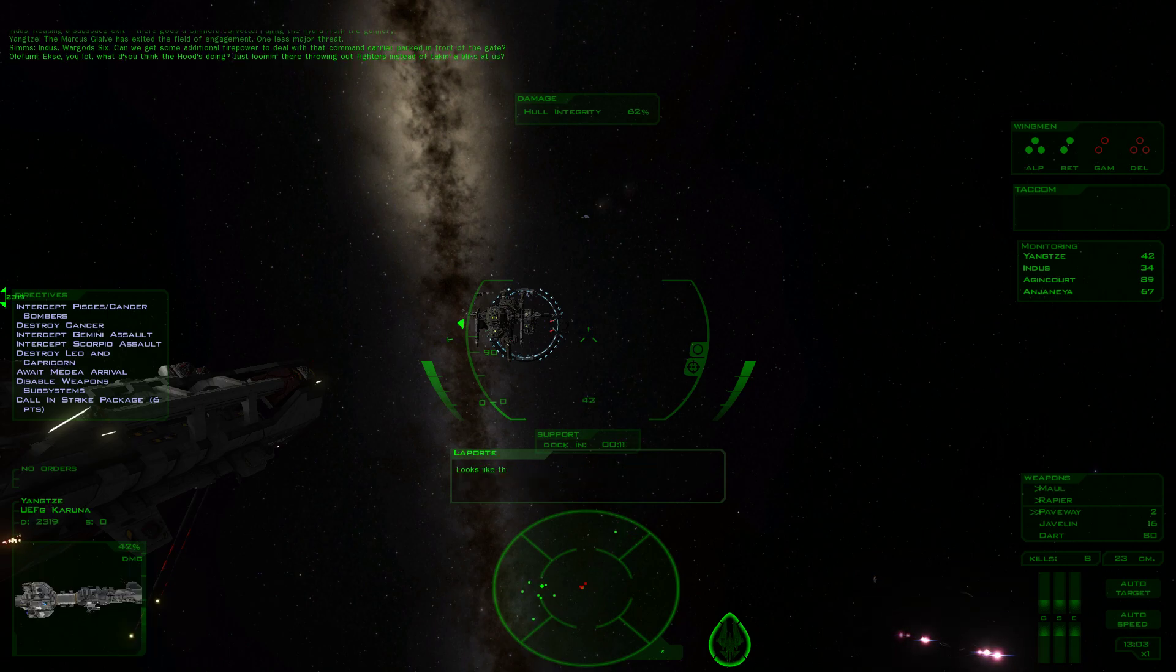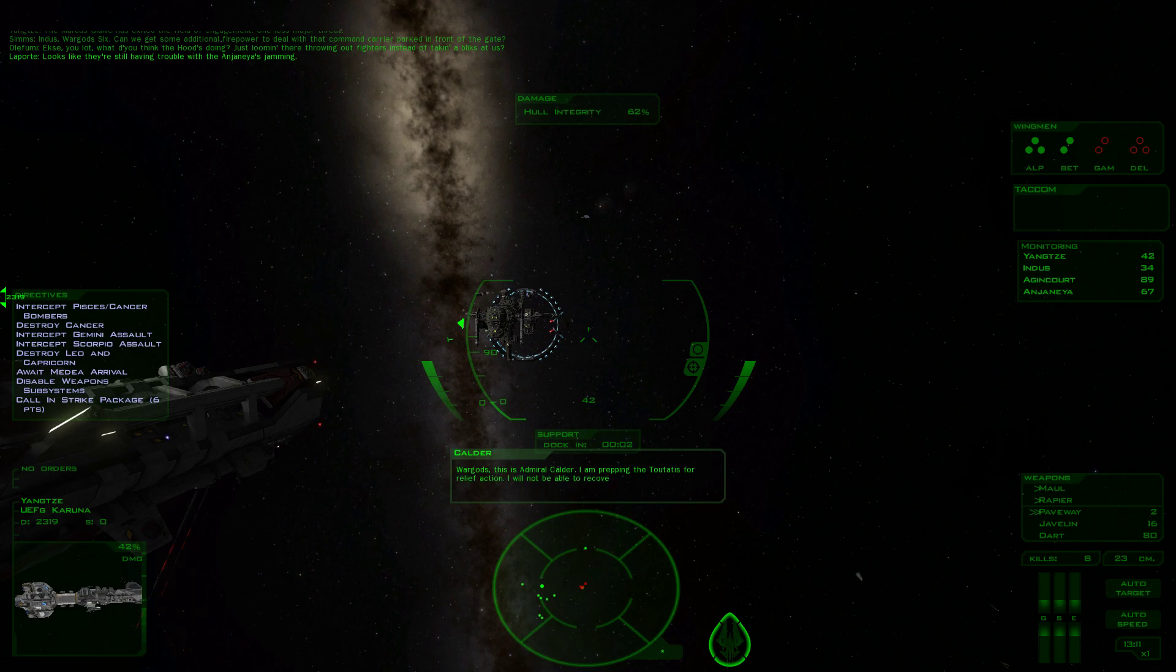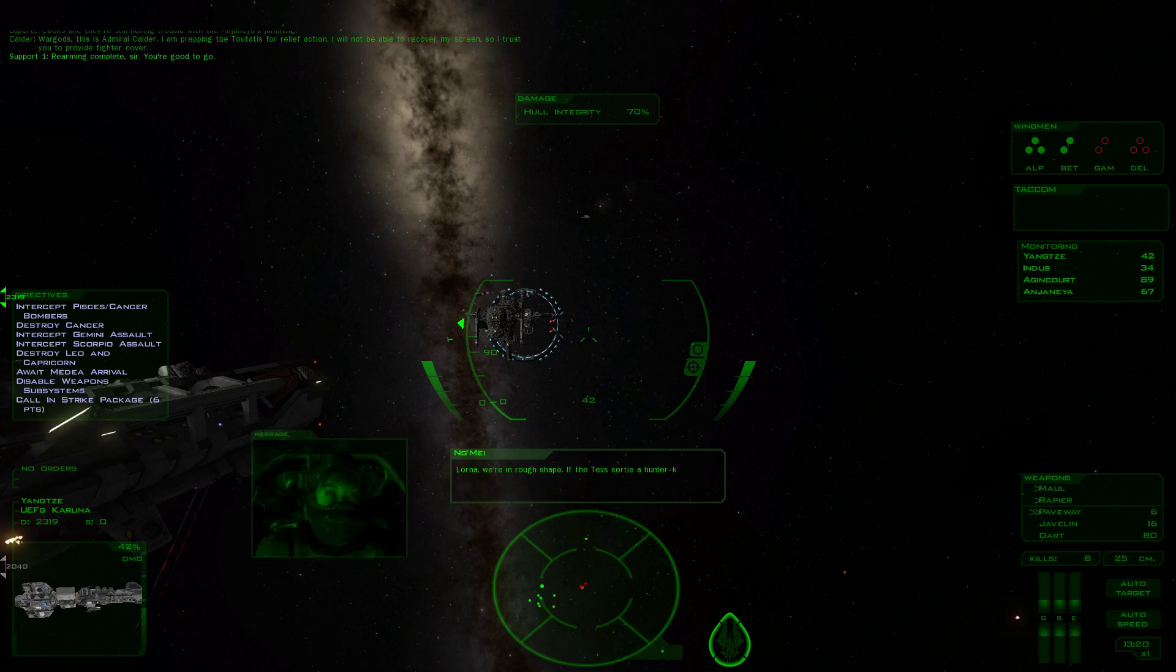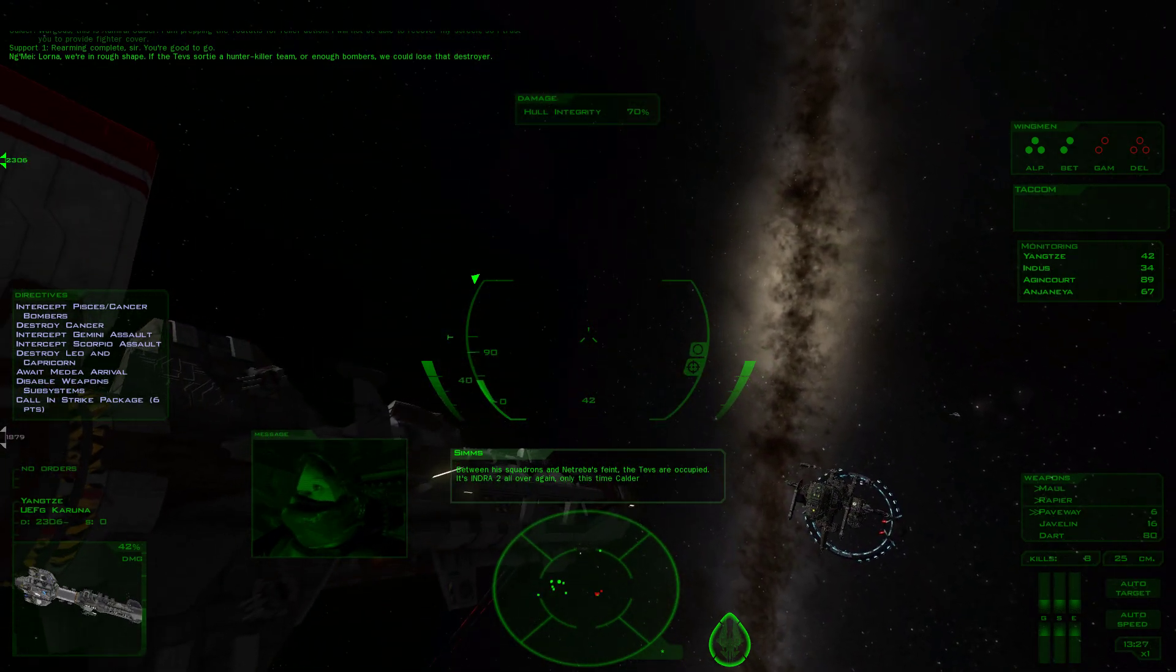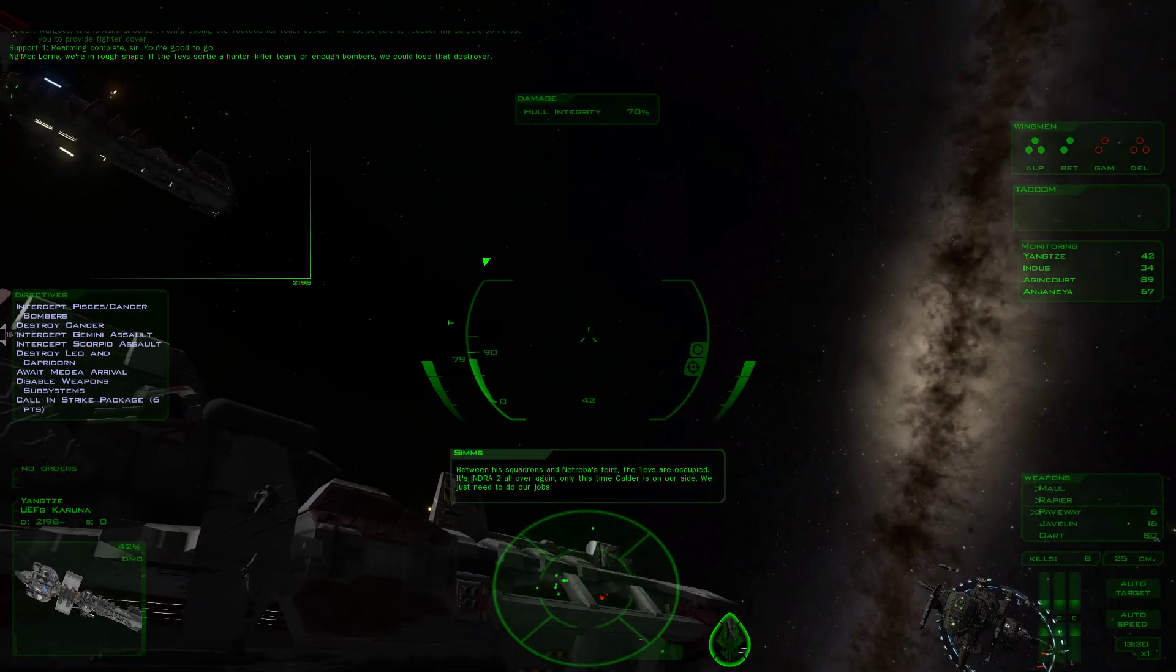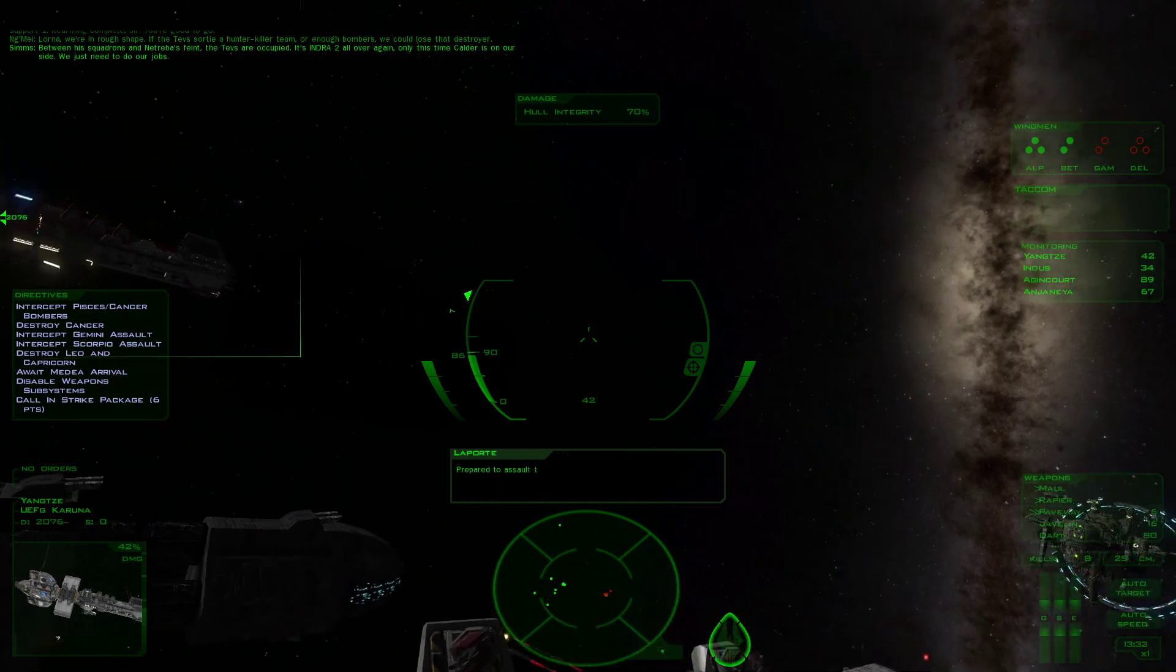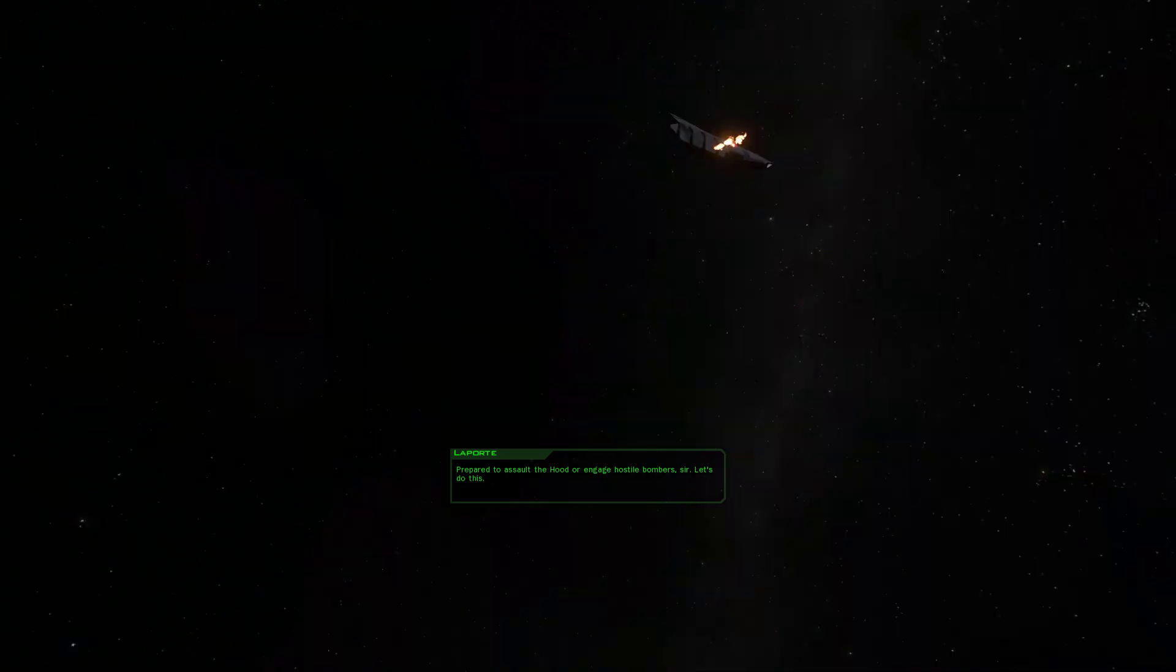War Gods, this is Admiral Calder. I am prepping the Tuatetras for relief action. I will not be able to recover my screen, so I trust you to provide fighter cover. We're in rough shape if the Tevs sortie a hunter killer team or enough bombers. It's Indra 2 all over again, only this time Calder is on our side. Prepare to assault the Hood or engage hostile bombers. Let's do this.